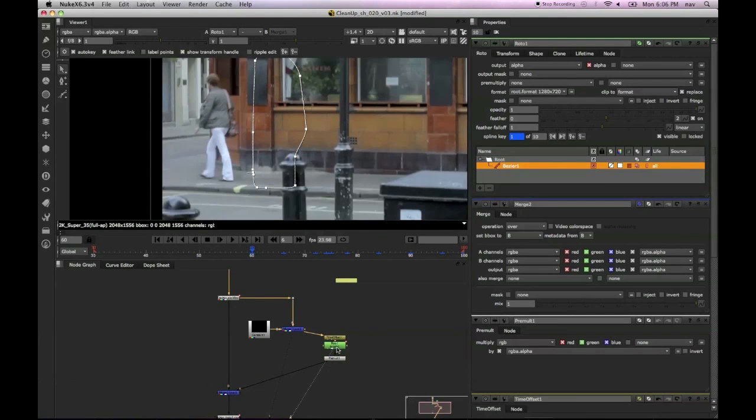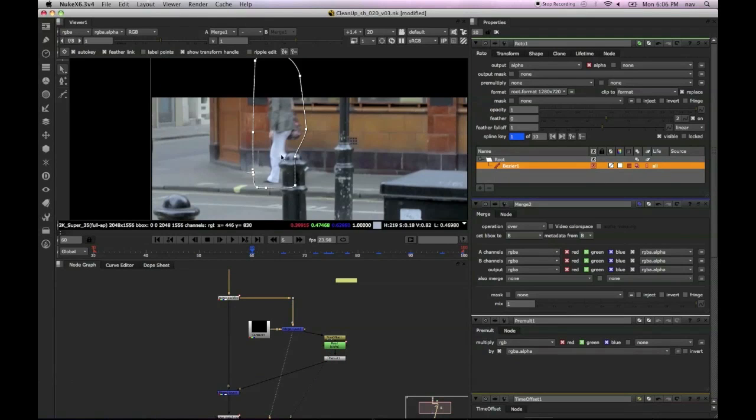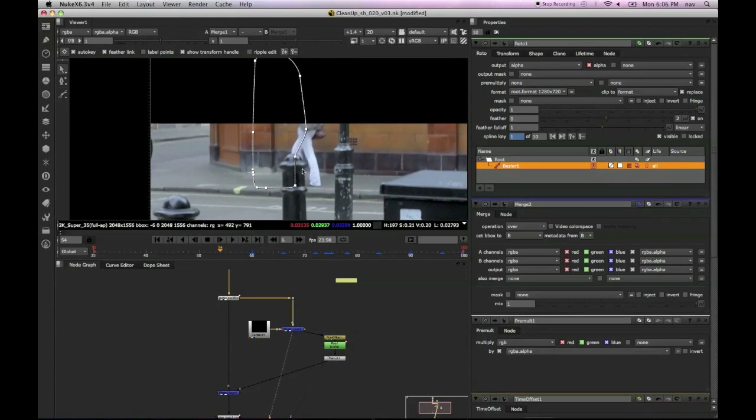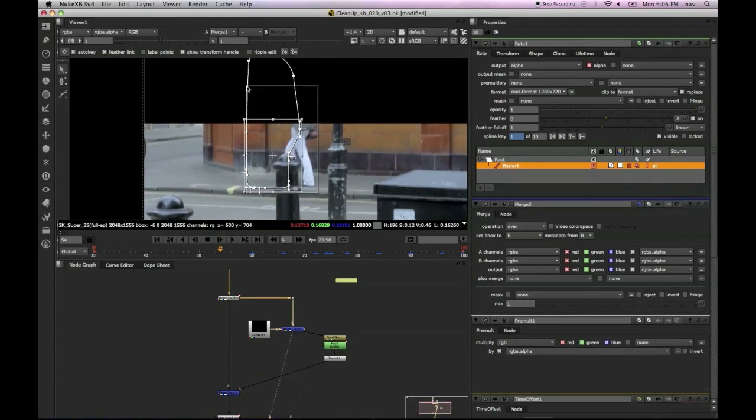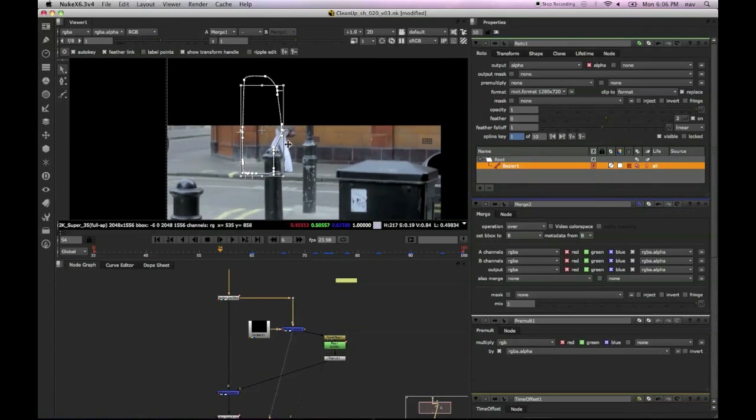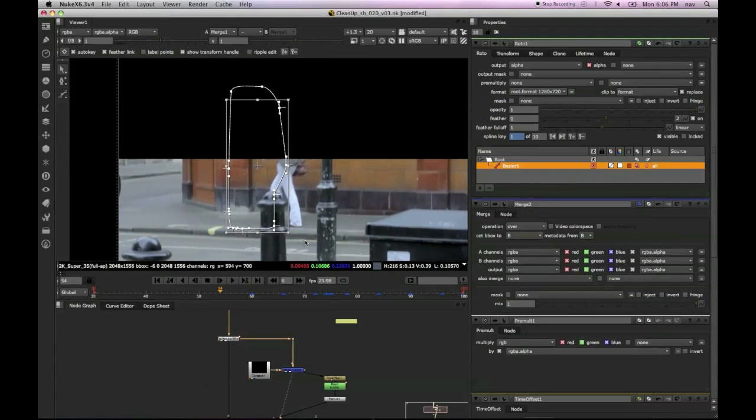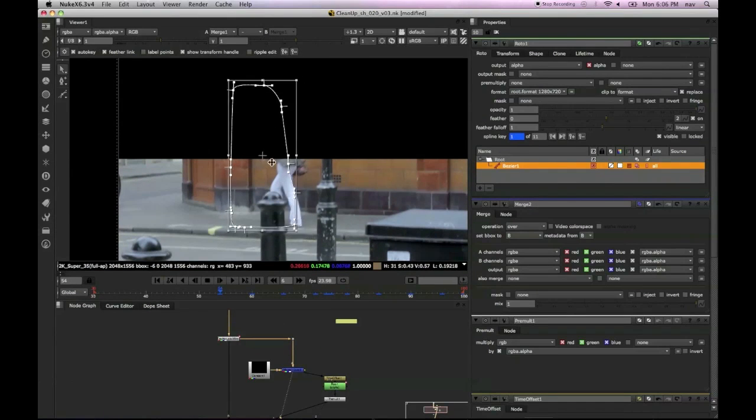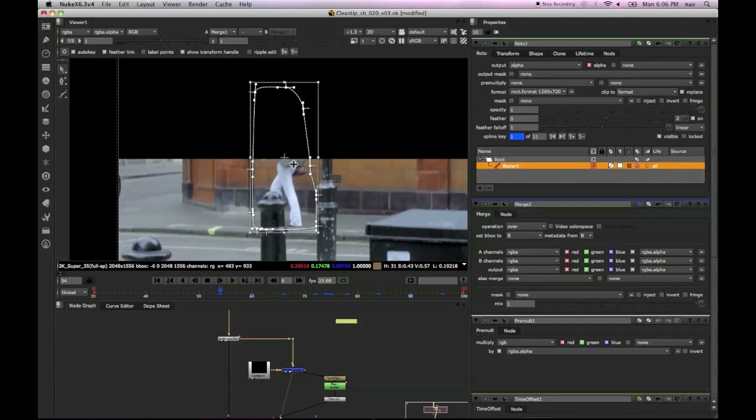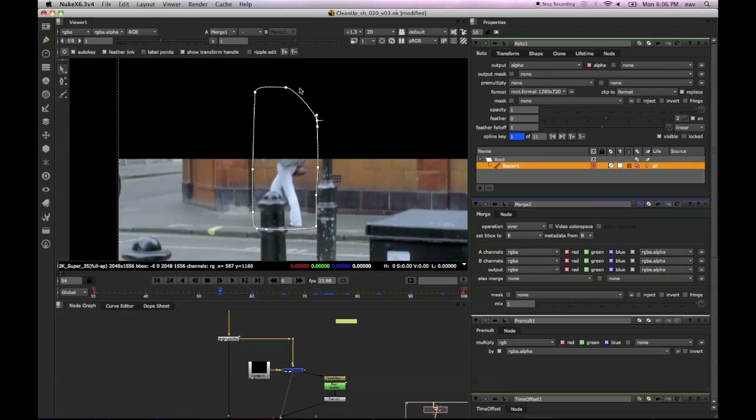And if we look through that premult, we can see there's our clean image and it's being merged back over the top. Now one potential problem we might have with a shot like this: we've got these foreground elements, these pillars and this bin.